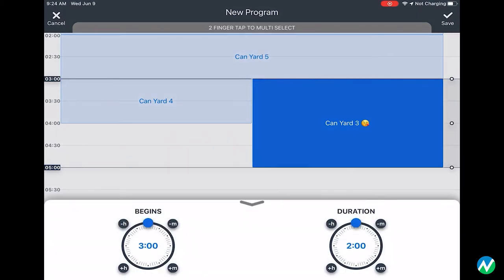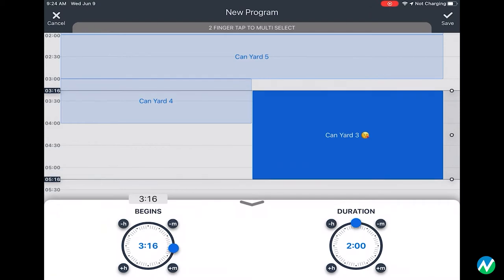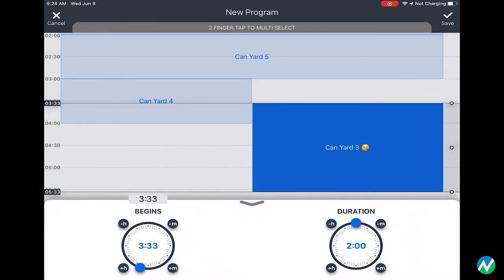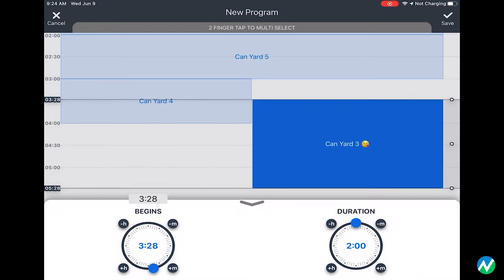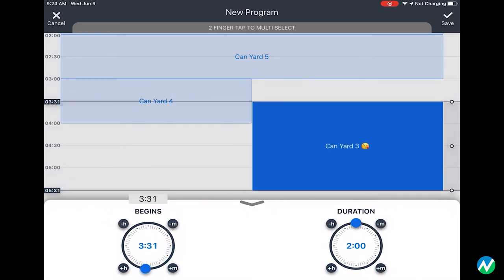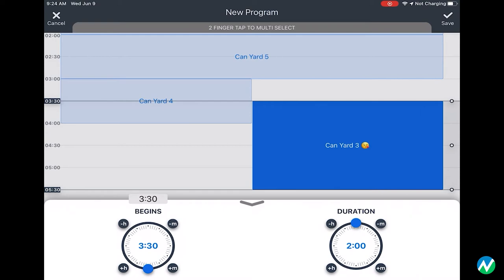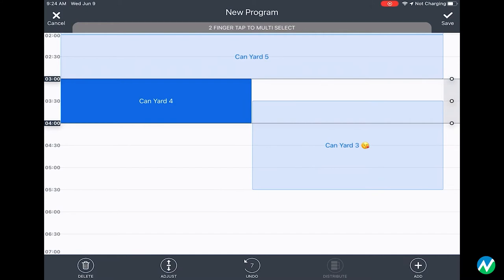The adjust button brings up a stopwatch where you can set the start time and duration of what you have selected. Drag the blue dot around the stopwatch or use the plus or minus buttons to change the times.